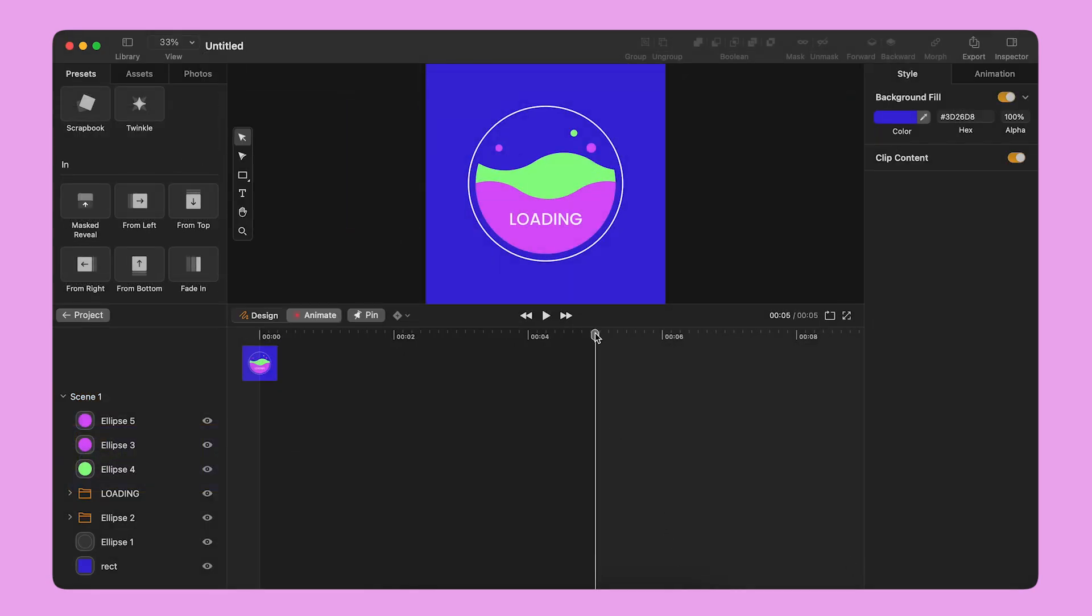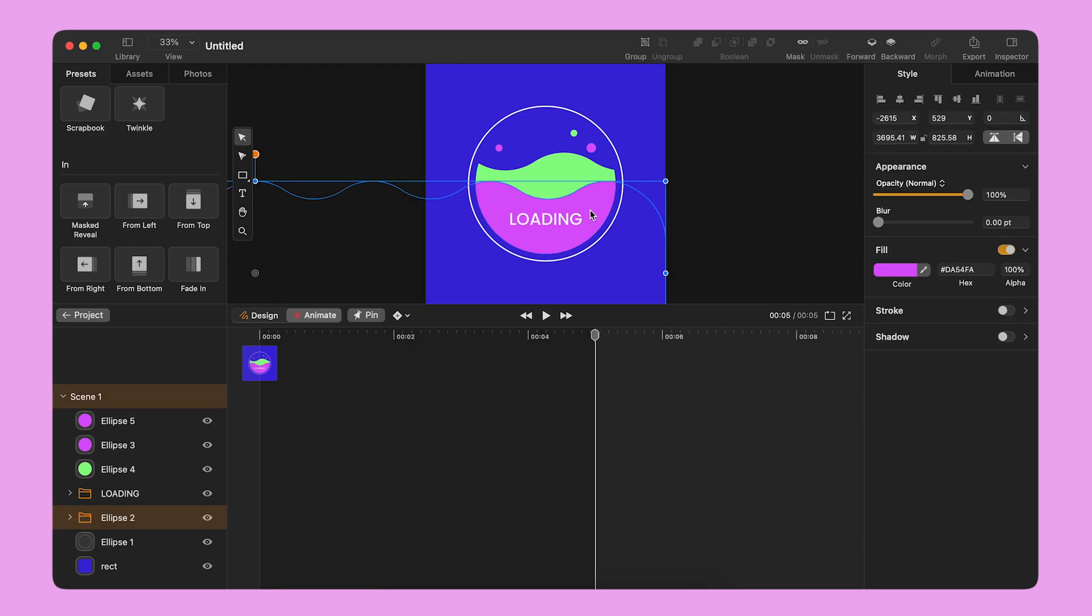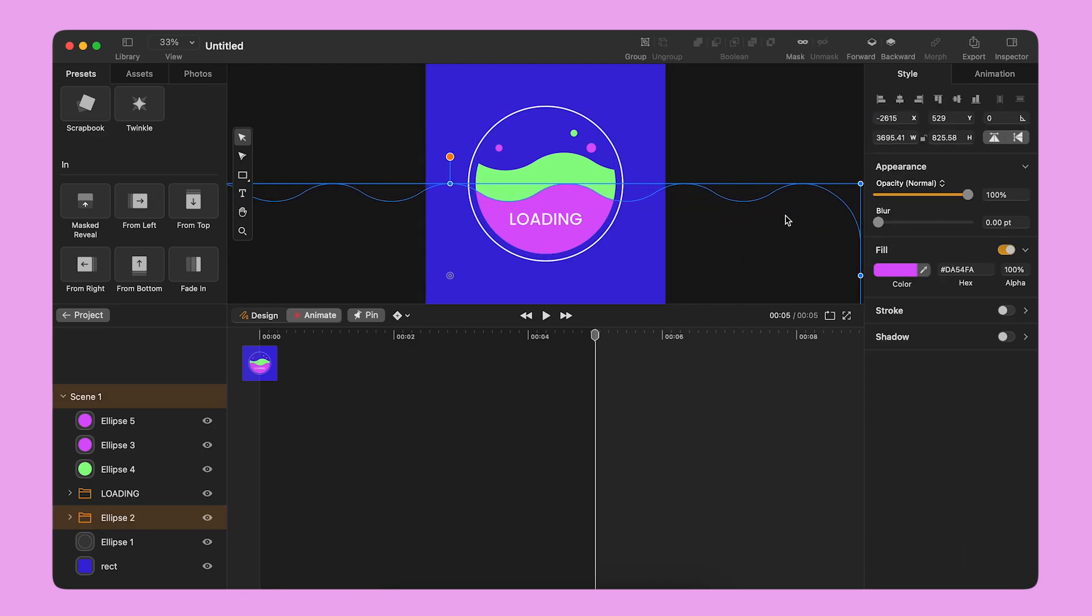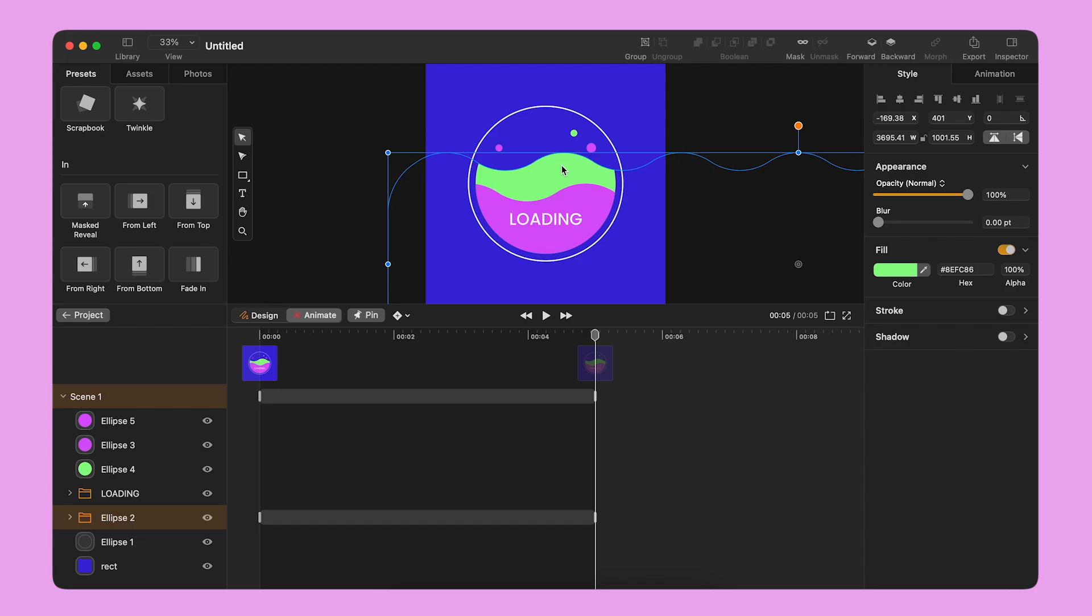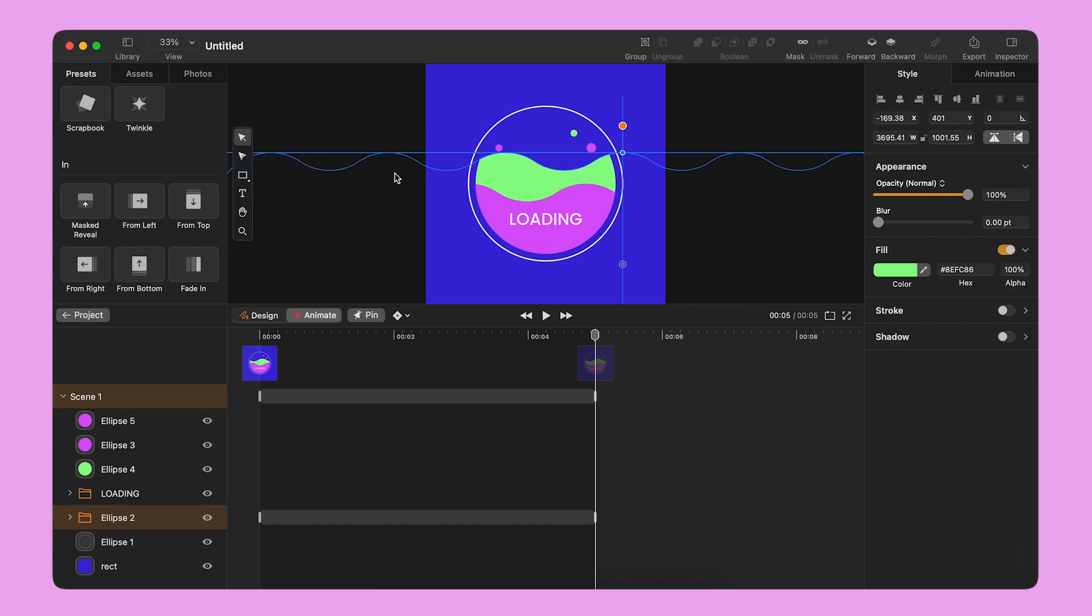I move the playhead to the end of the scene. I select the pink wave and I move it to the right. Then, I select the green wave and I move it in the opposite direction.